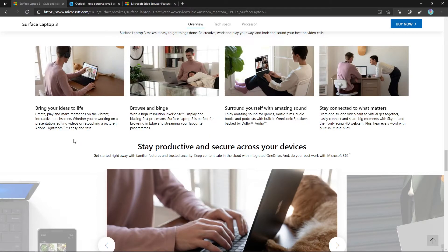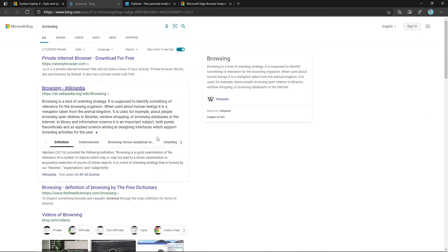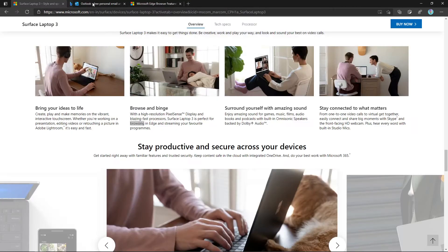The next feature in Microsoft Edge is searching in the sidebar. If we need to search for a term while web browsing, we usually select the word, right-click on it, and use the option 'Search Web For' the selected word. It will open a new tab and show us the results, but then we have to close that new tab to go back to our original work.